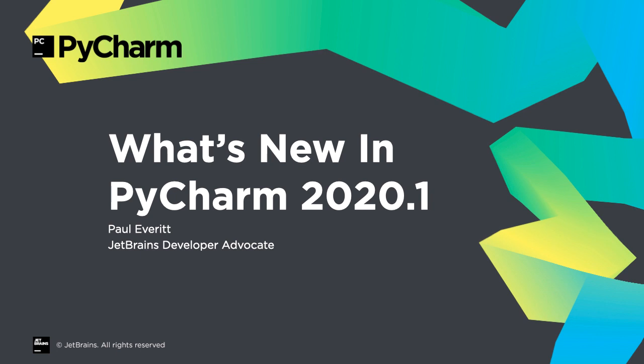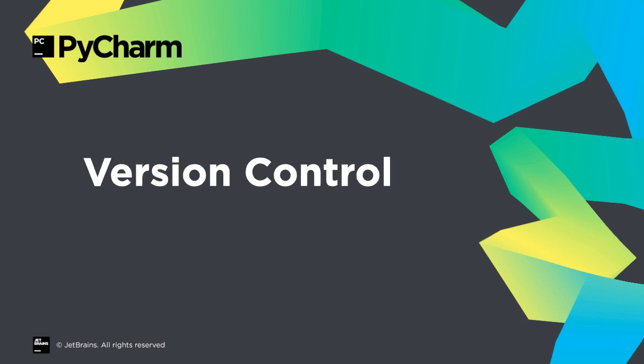PyCharm's first release of 2020 is available with improvements across the IDE. Let's take a look at what's new in PyCharm 2020.1. Our version control system integration got a lot of attention in this release cycle.